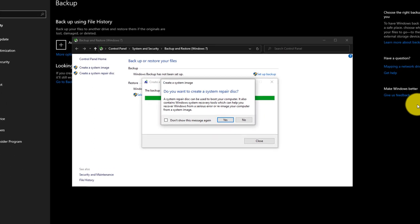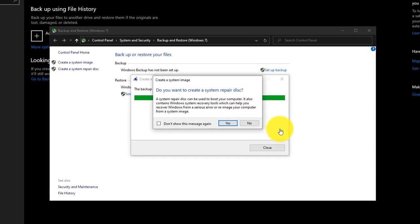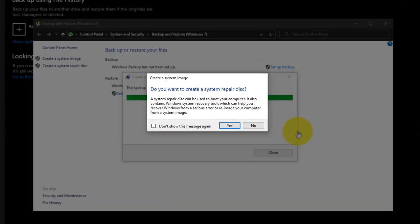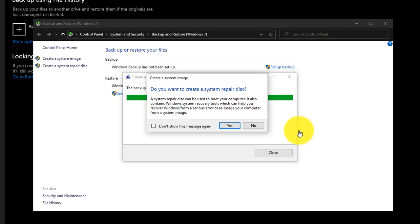Once backup is complete, Windows offers you to create a system repair disk. You can use this disk to boot from DVD and then use this backup image to restore your drive C. If you don't have it, it's a good idea to have it and create it when you still can.